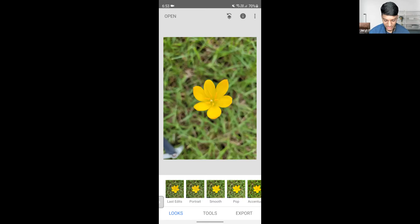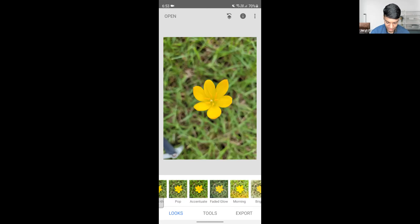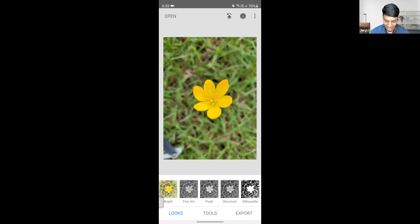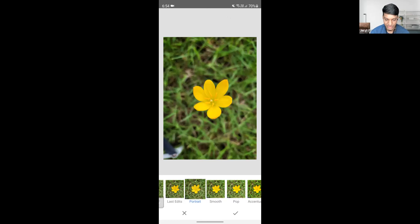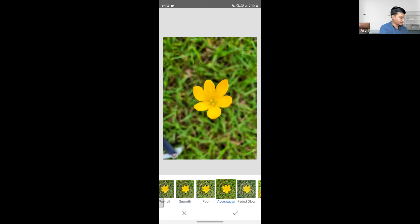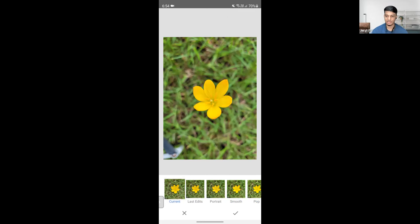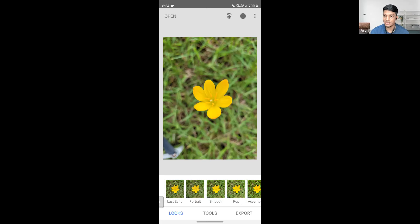Once you come to this page, you're presented with a few options at the bottom — these are quick presets that edit your photo using automated settings. I usually don't use them, but if you're in a hurry and the edit looks the way you wanted, you can select it and click the tick mark at the bottom. If not, you can go into the main editing suite by clicking on Tools.